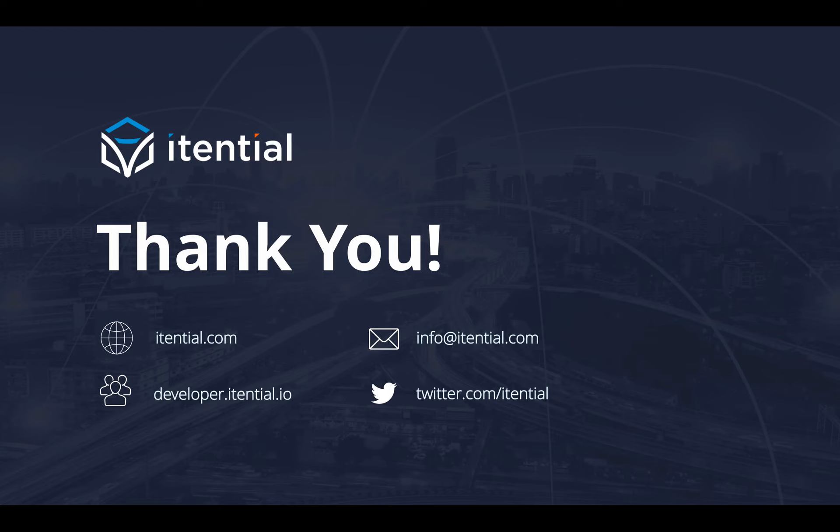If you want more information about that, feel free to reach out to us on any of those sources. Thank you so much.